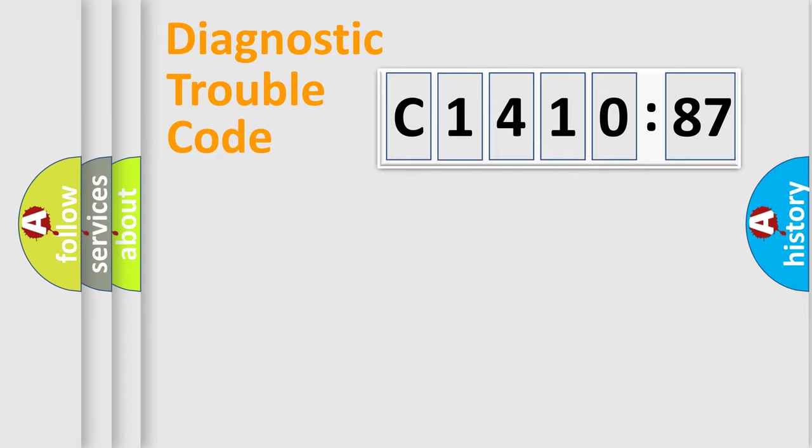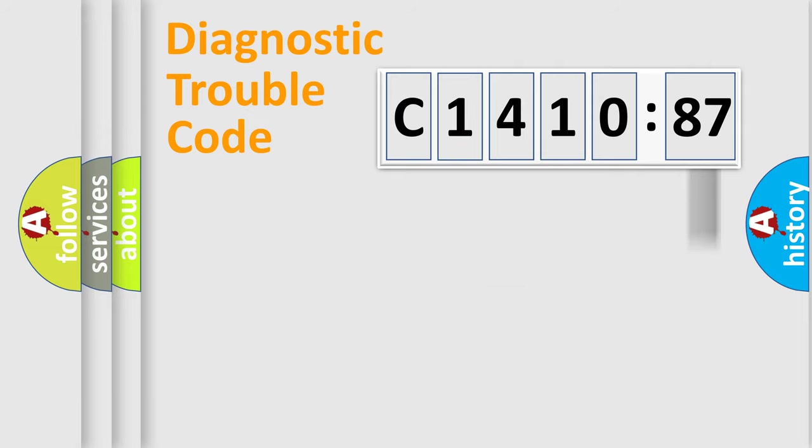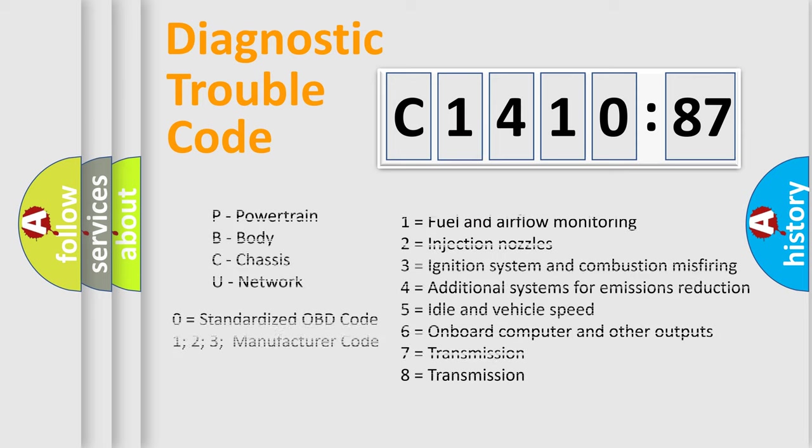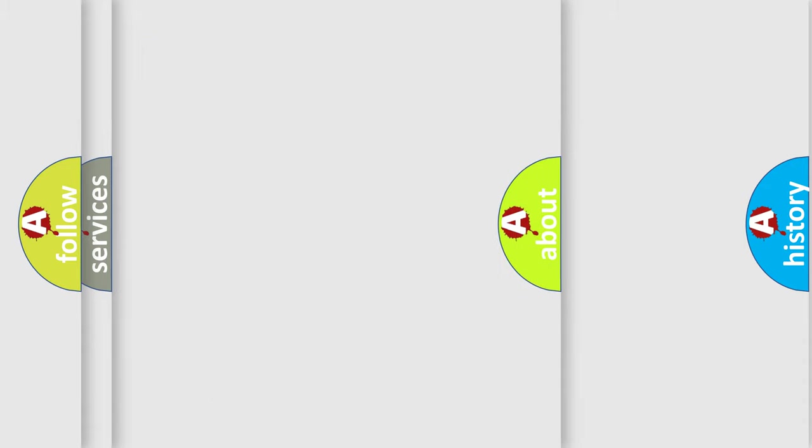Only the last two characters define the specific fault of the group. The add-on to the error code serves to specify the status in more detail, for example, a short to the ground. Let's not forget that such a division is valid only if the second character code is expressed by the number zero.